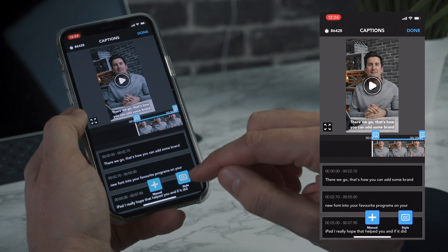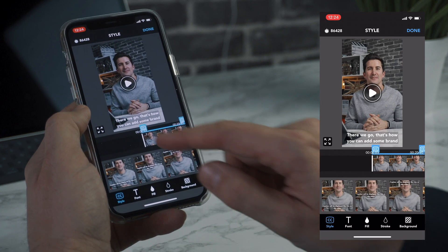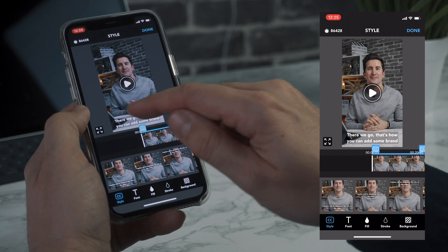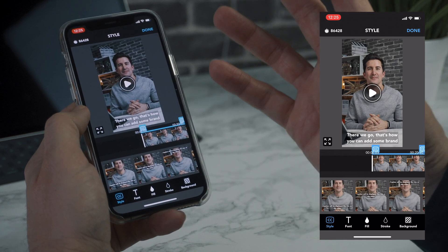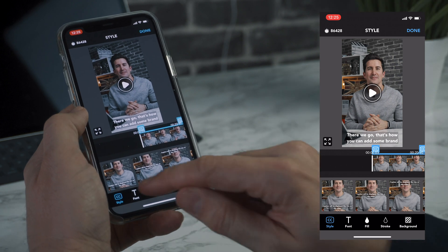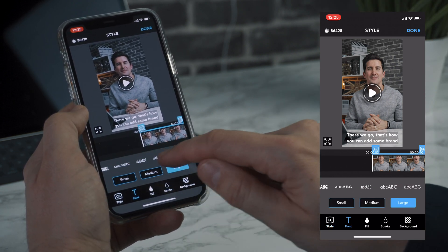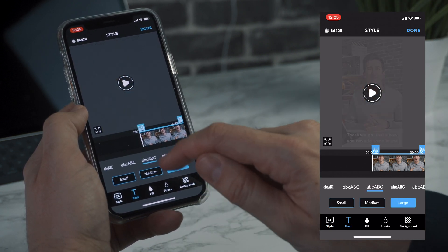You can then change the style here in the bottom corner as well. So you can see we've got this kind of standard style and that's the style that I would usually go for. But you do have the option here of different kinds of fonts.